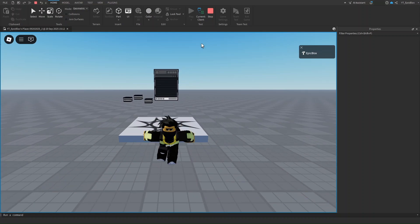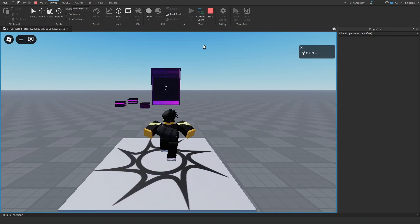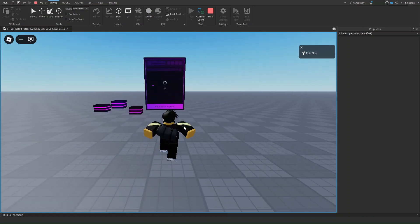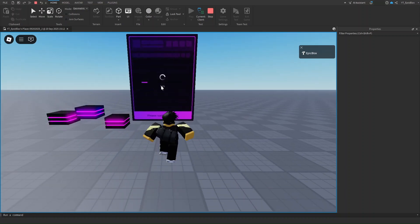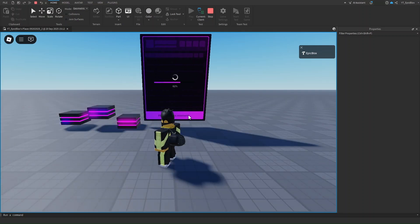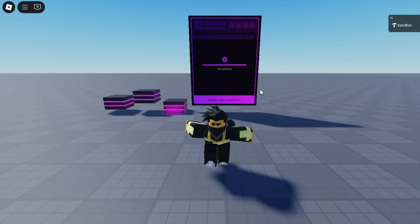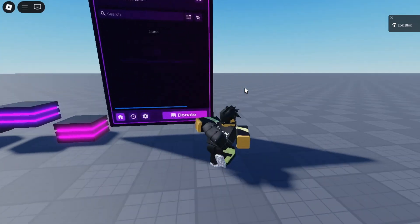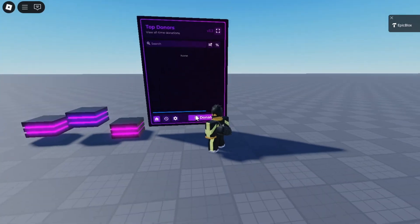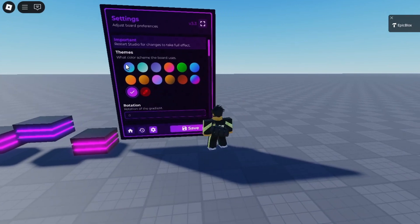Now you might be wondering how to set it up and how to customize it. Just head over to the donation board and let it load. There we go, our donation board has loaded in. You can customize right over here. Click on settings and you can change the themes.